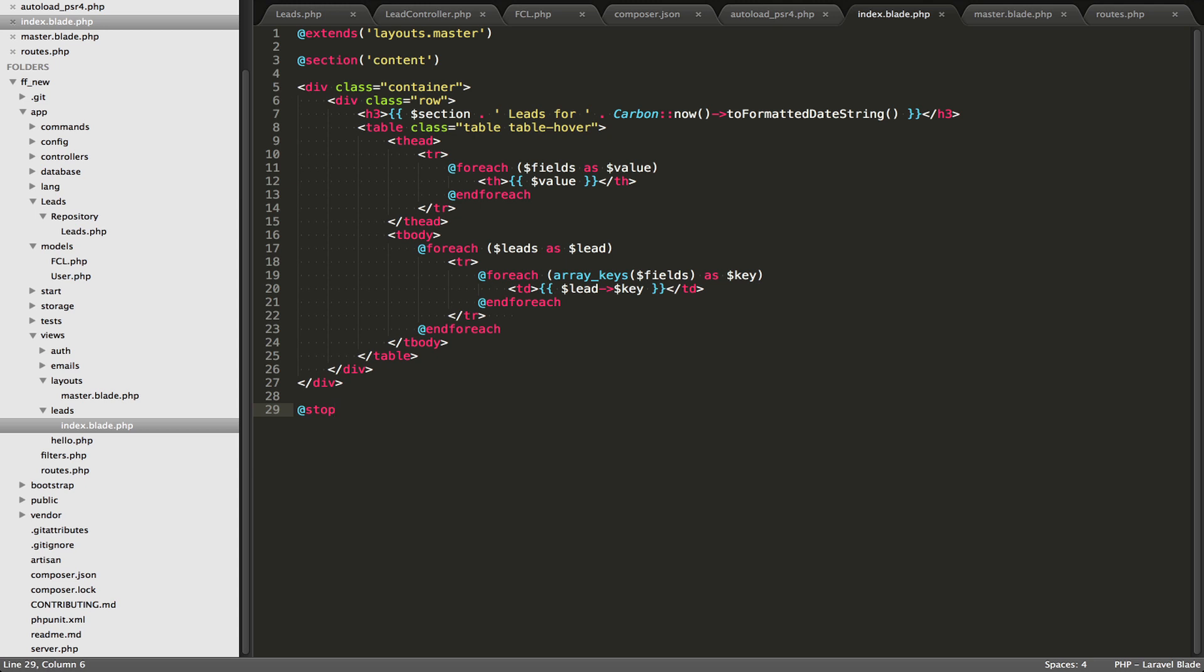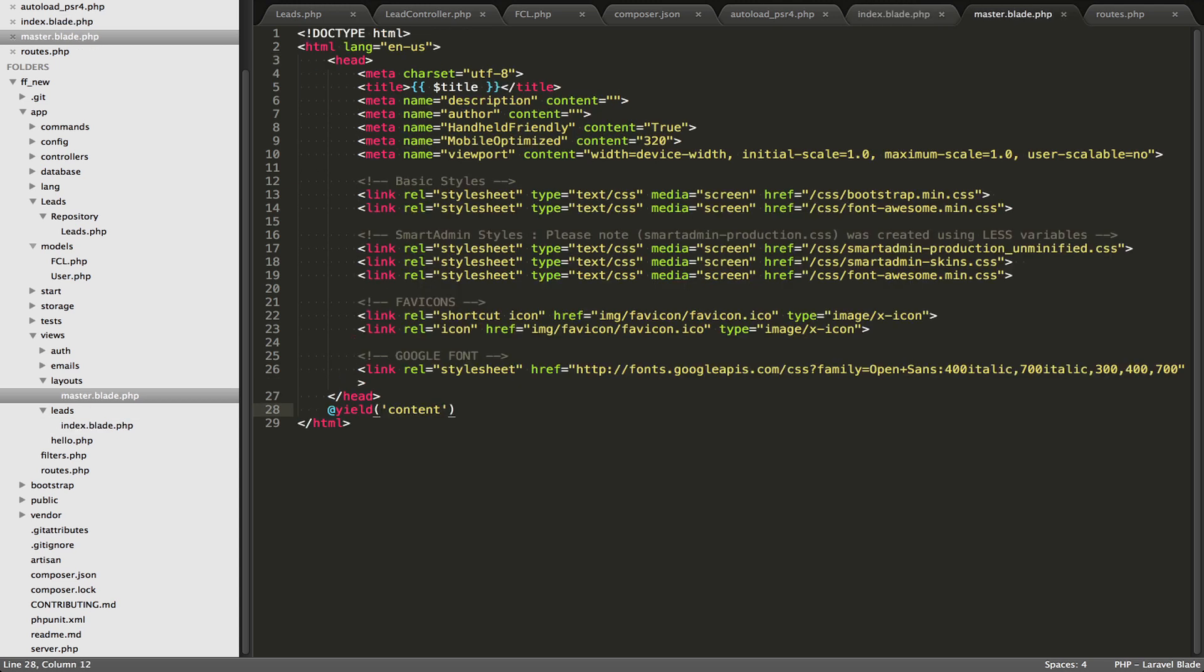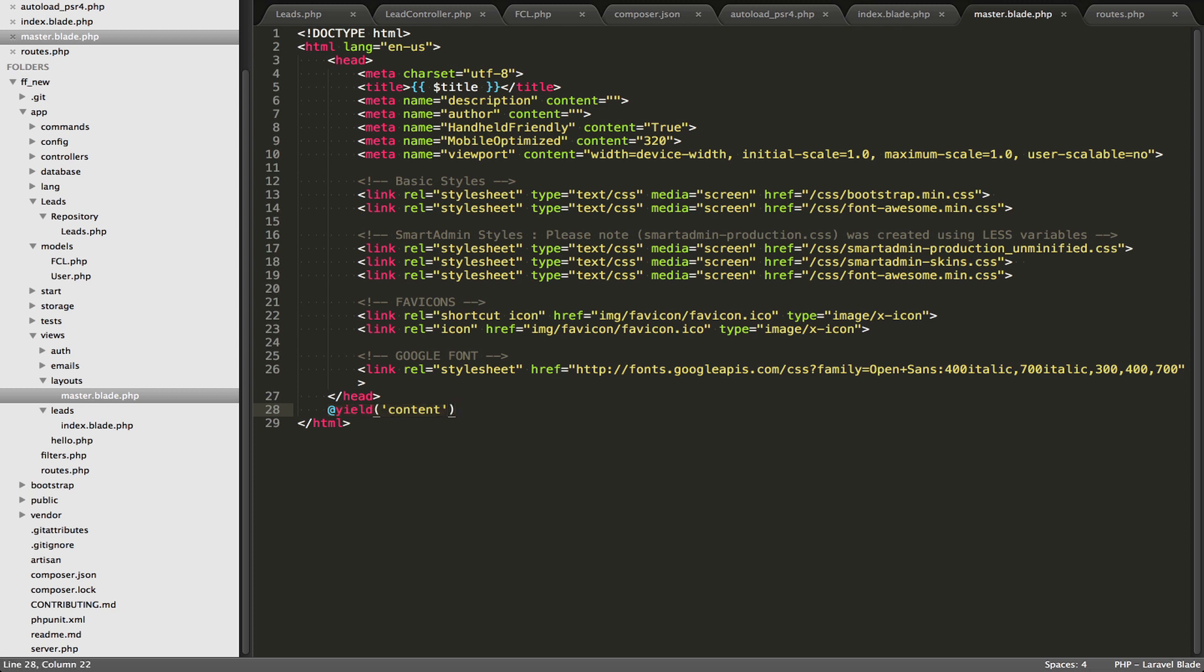So we have @extends, and @section, and @stop within the view, and in the master template, you can output variables if you like, and you will yield out the content so that the main view is being output right here.